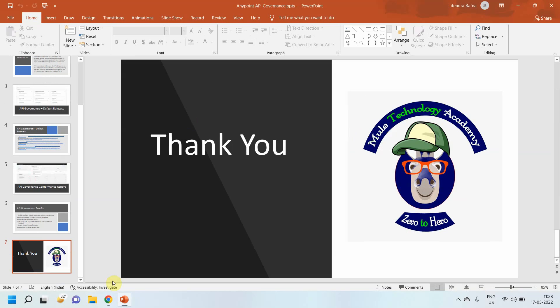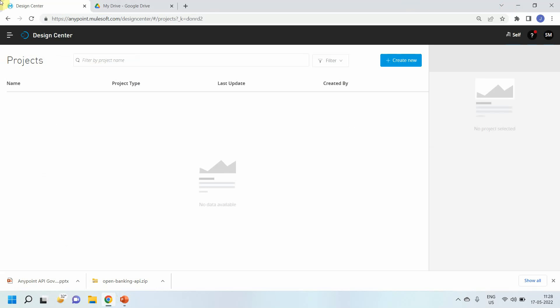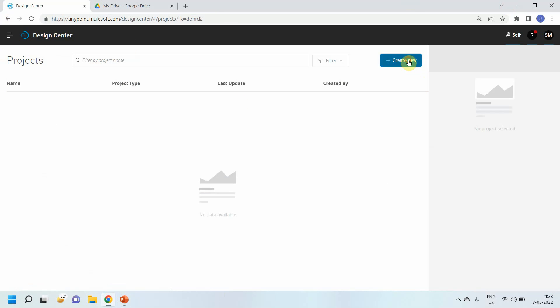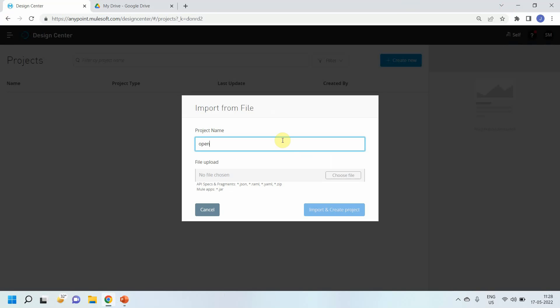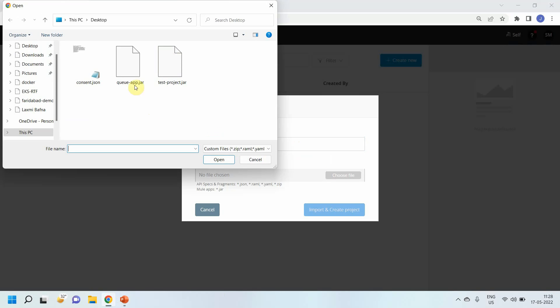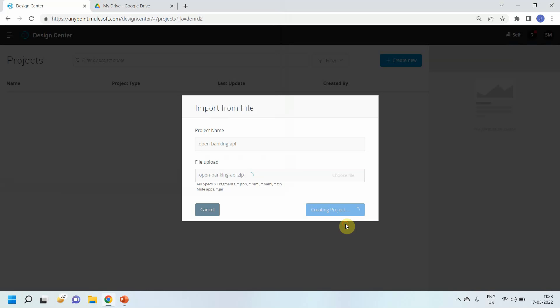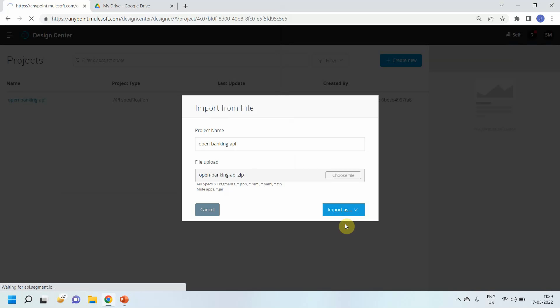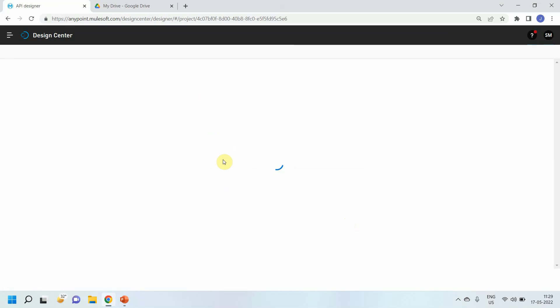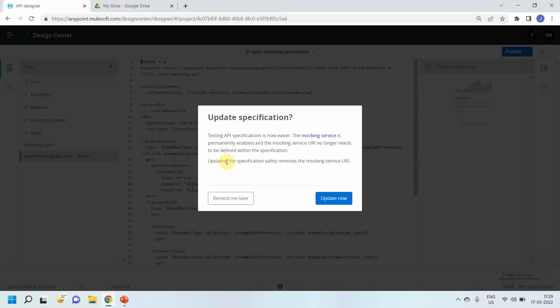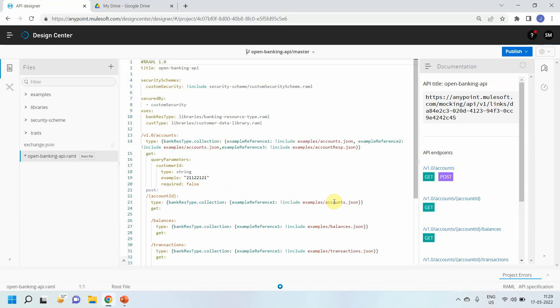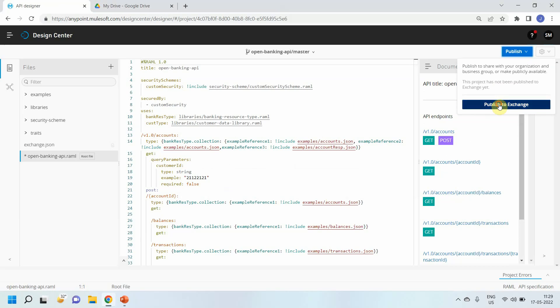Let me go to the demo. In Anypoint platform, I have a Design Center. I will create a new project called Banking API and import a file I already downloaded. I will import it as an API specification and wait for it to finish importing.